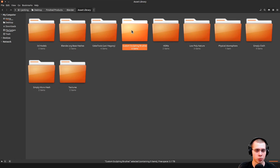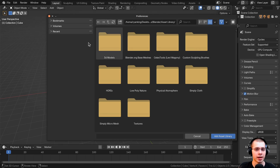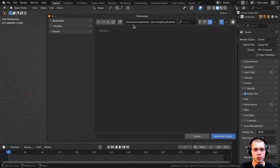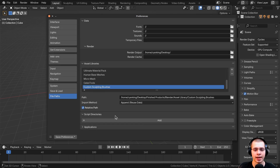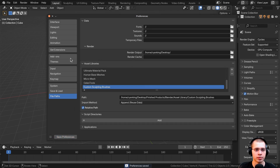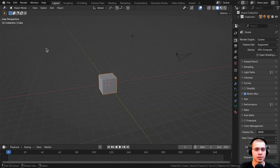Back in Blender, I'll go to the folder with my asset libraries, go into custom sculpting brushes, and click on add asset library. Make sure to click save preferences unless auto save is turned on, and that way it'll auto save the preferences. Then close the user preferences.